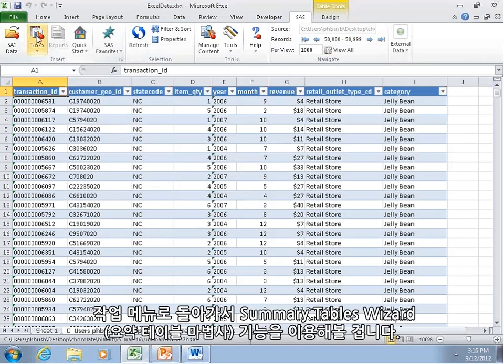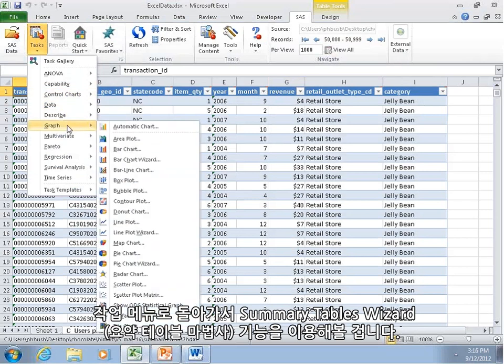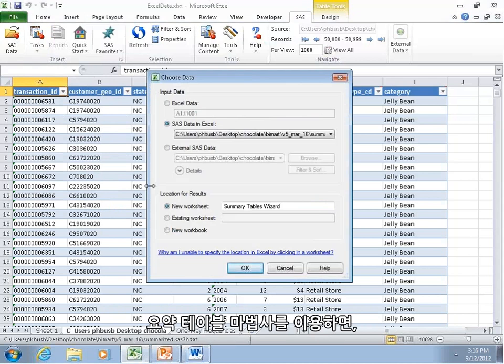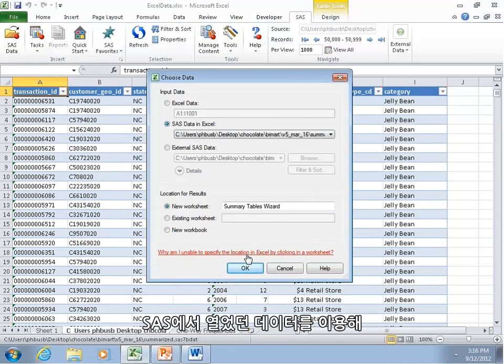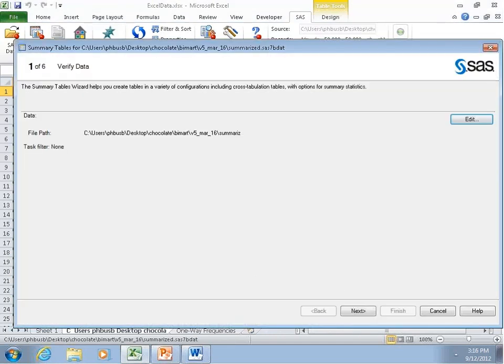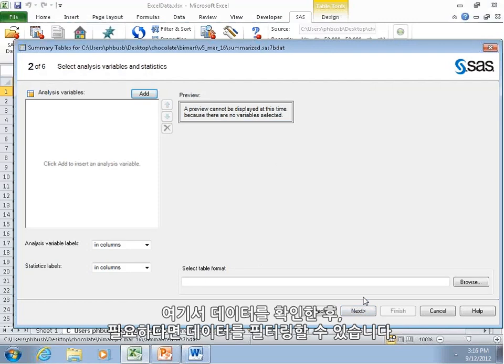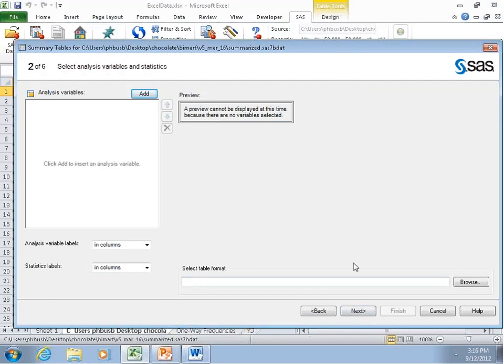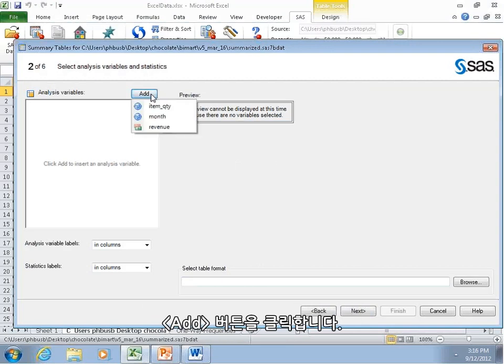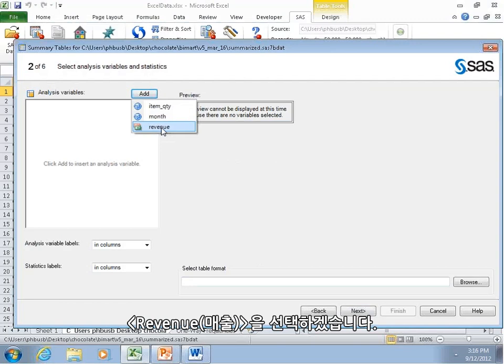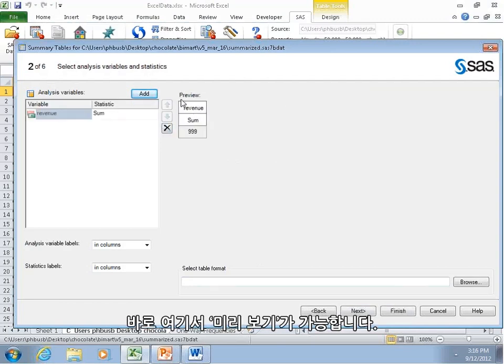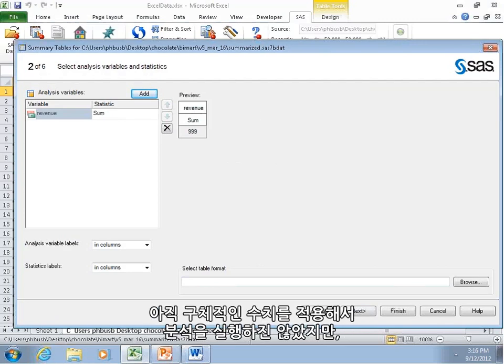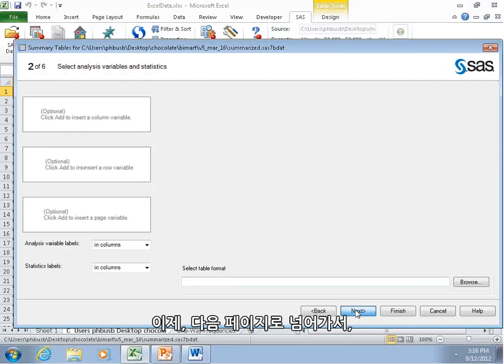So let's go back to tasks, and we're going to use the summary tables wizard. The summary table wizard lets us view this like a pivot table using the data that we've opened in SAS. And here we confirm that, yes, it's that data. We could filter it down if we needed to. But on the next page, here we're going to select which data we want to analyze. We're going to click the Add button, and it's going to give us the numerical variables. We'll click Revenue. On the right here you'll see a preview. That's about what it's going to look like.